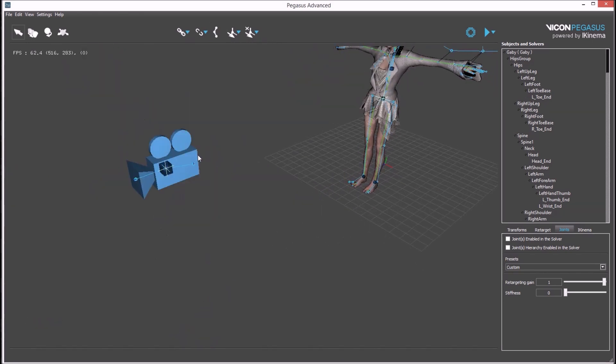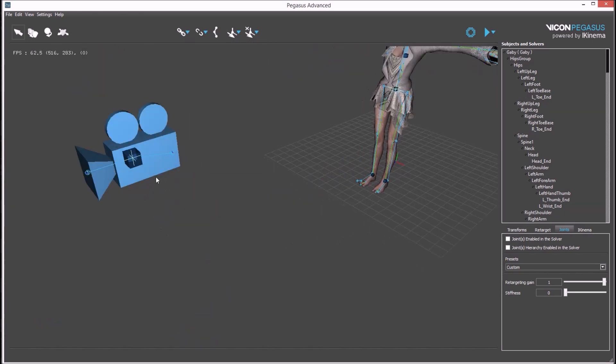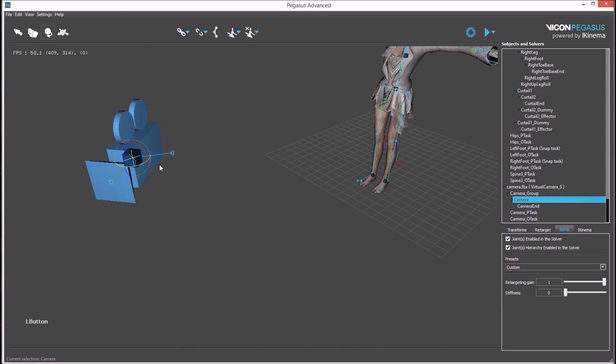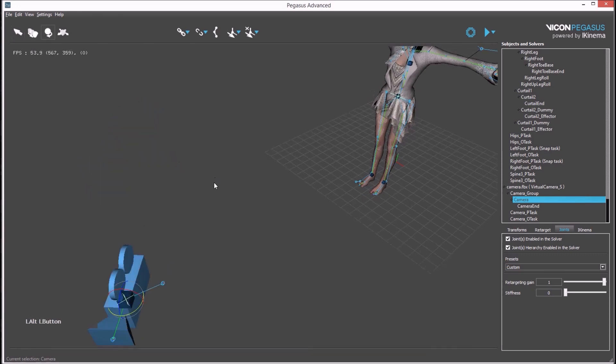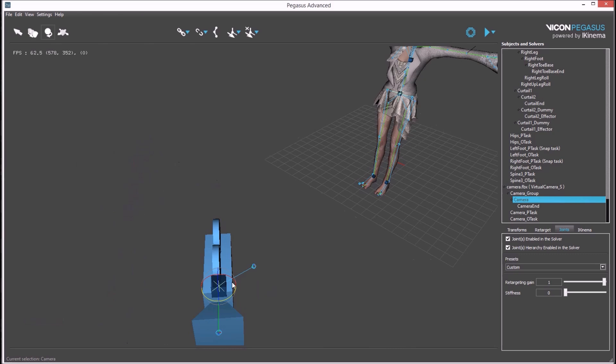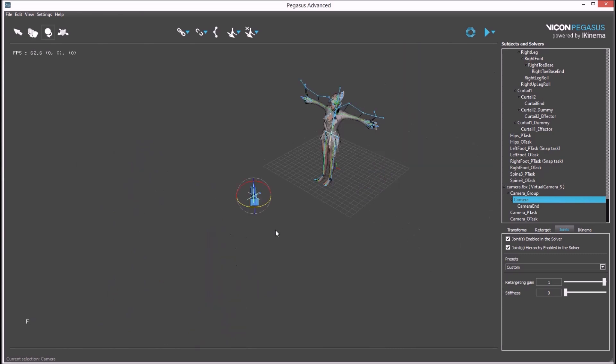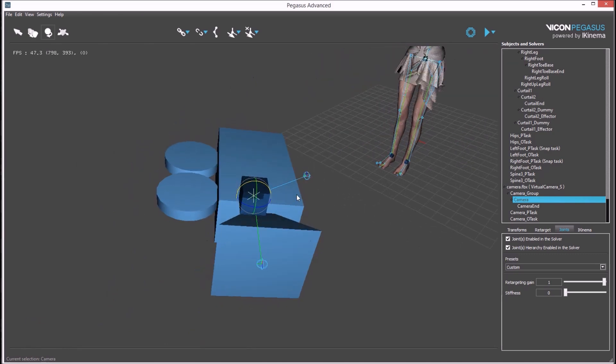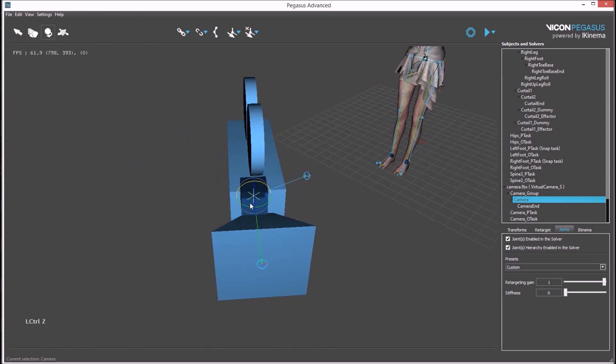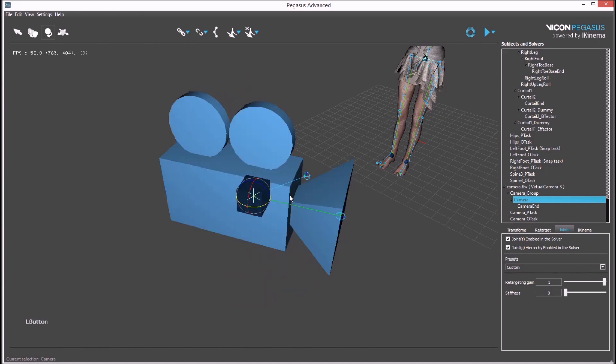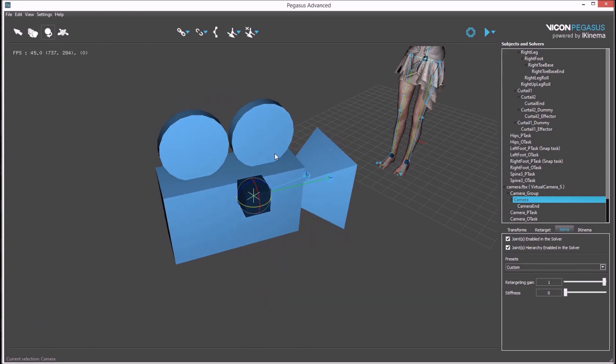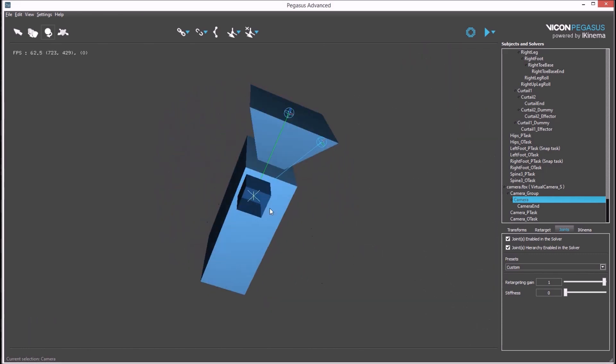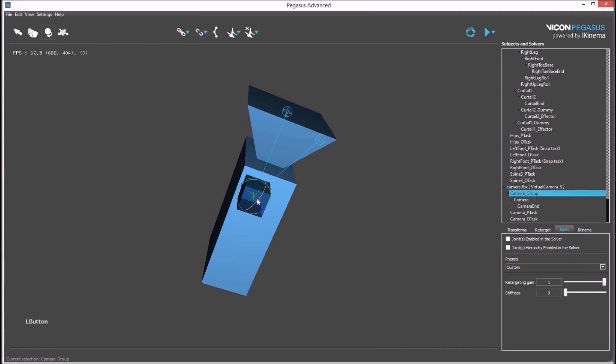This will match the camera model's position to the source data's position, but it has not matched the orientation. This needs to be done manually using the rotation manipulator. You can rotate using the group or the bone.